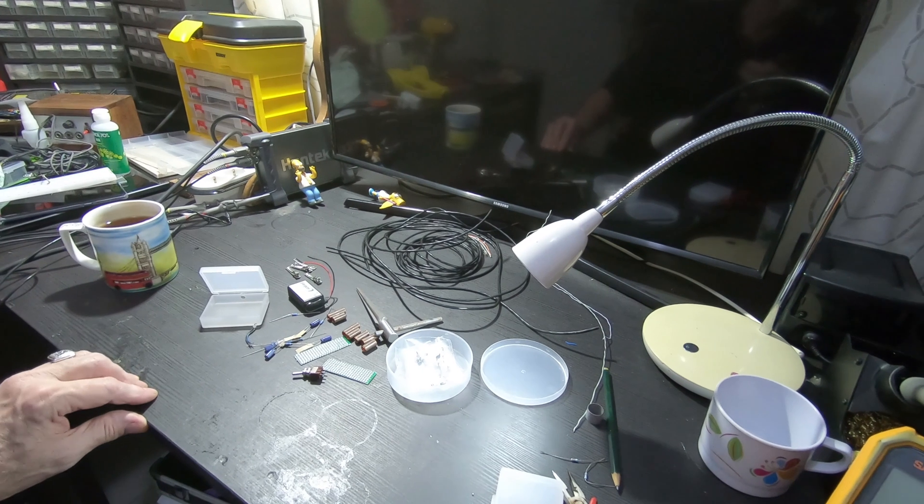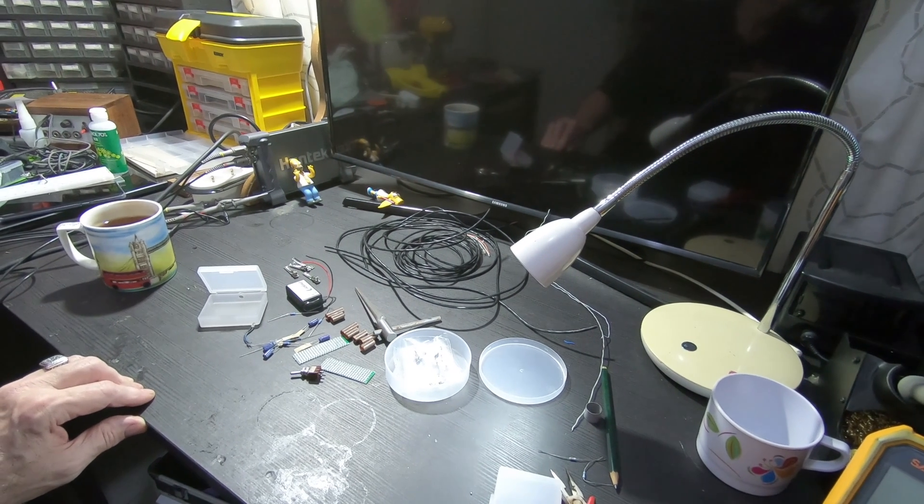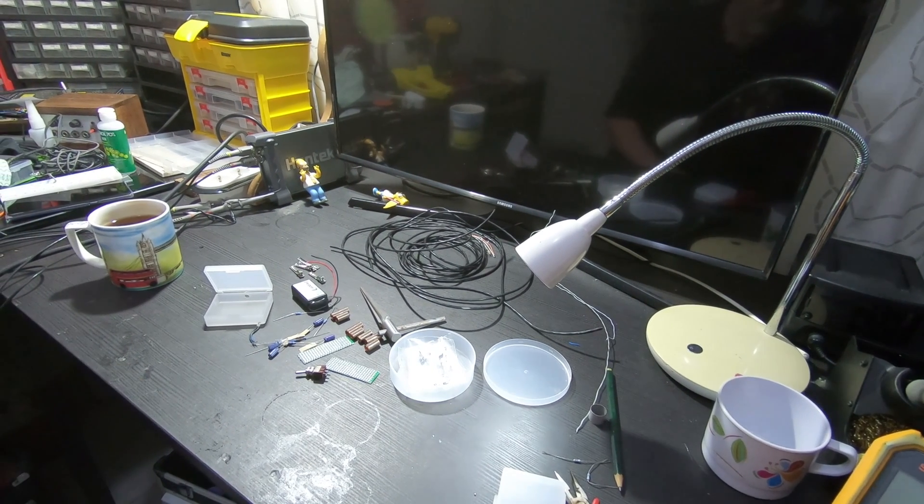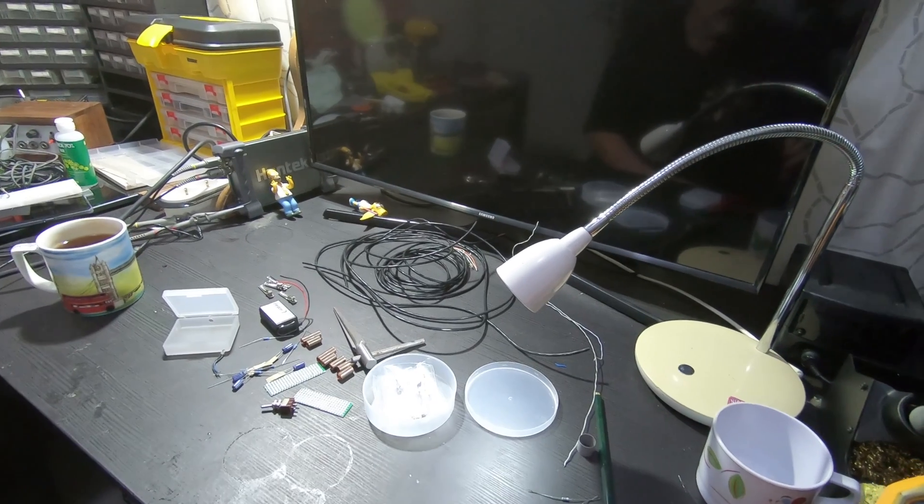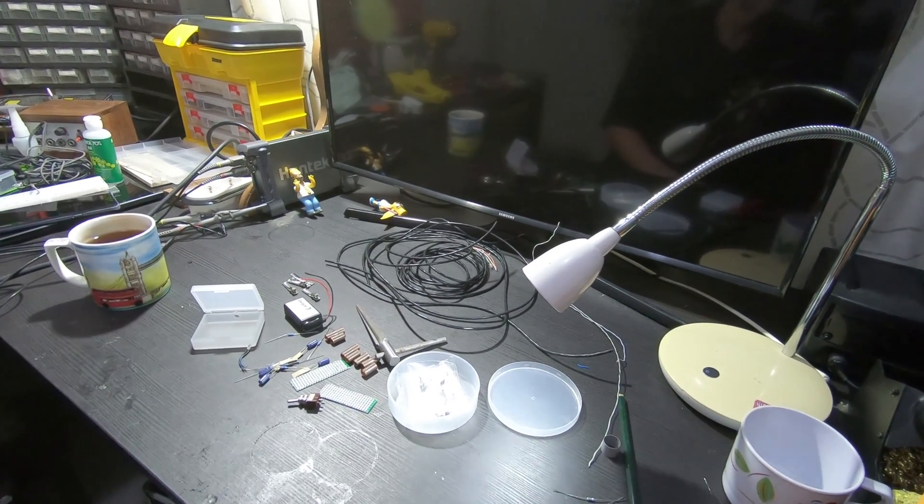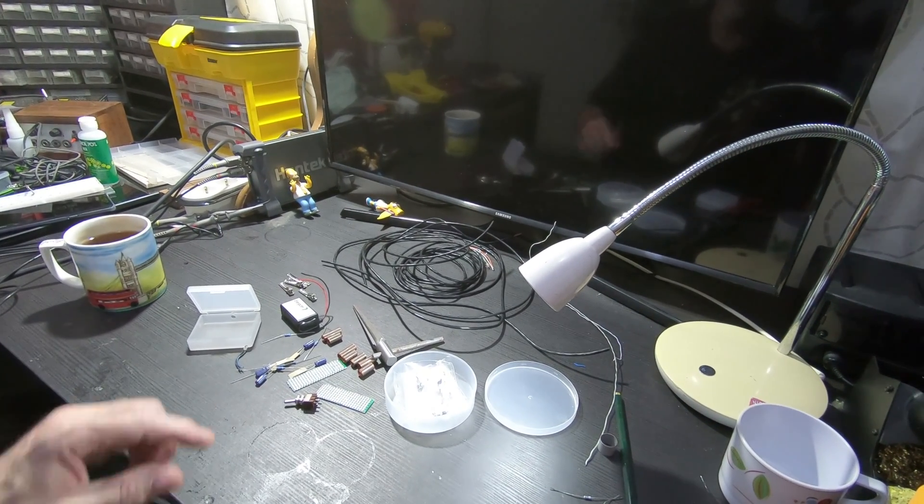Hi guys. Today I'm going to show you how to build a studio grade microphone.